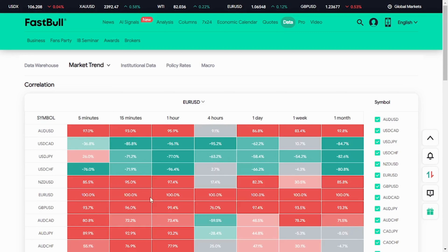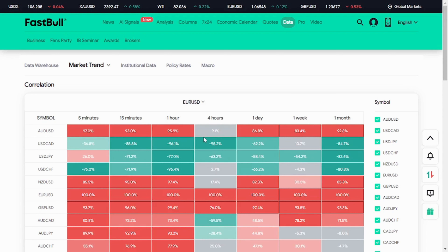Now let's look at negative correlation. Negative correlation is when it shows a negative sign rather than a plus. USD/CAD is a negative correlation with EUR/USD — whenever EUR/USD is moving up, USD/CAD is selling. It works just like the DXY. DXY has a negative correlation with EUR/USD: when DXY is moving up, EUR/USD is moving down, and when DXY is bearish, EUR/USD is bullish.